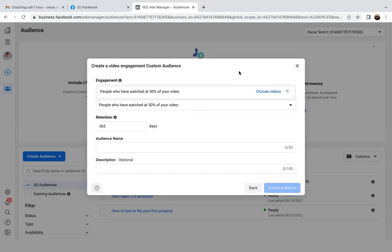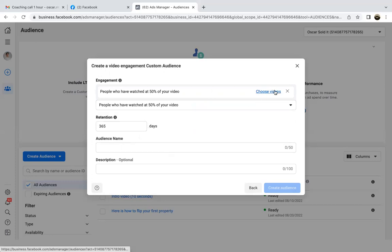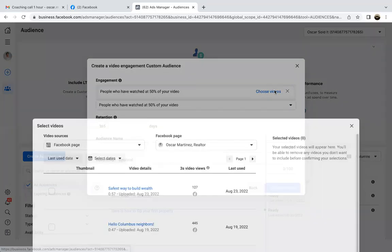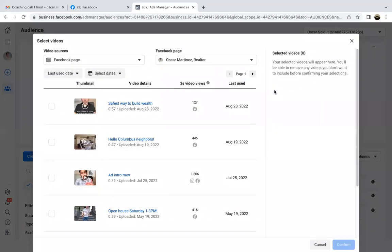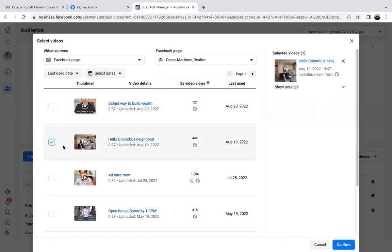Choose videos — click the blue button in the top right — and then just find that video. Confirm.